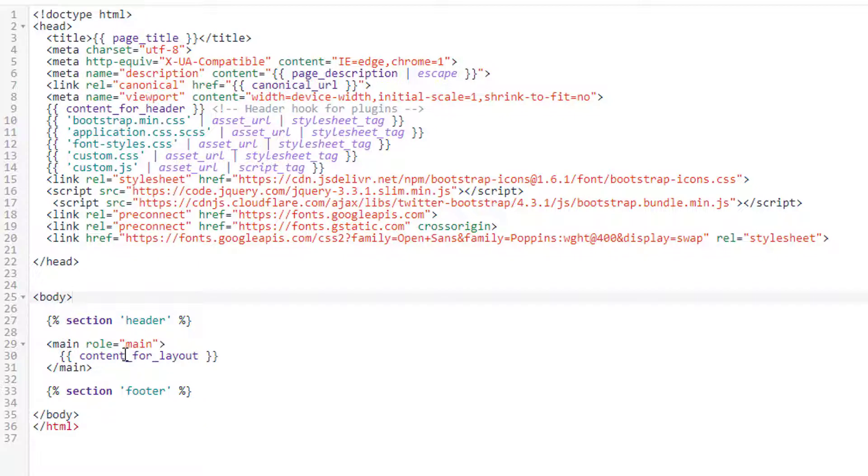Okay, so now we are going to add our code or write our code to get dynamic classes for the individual pages.